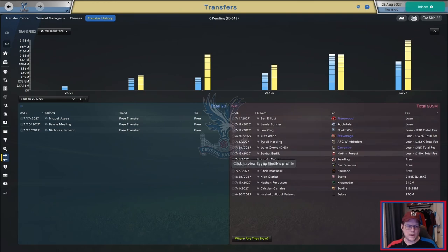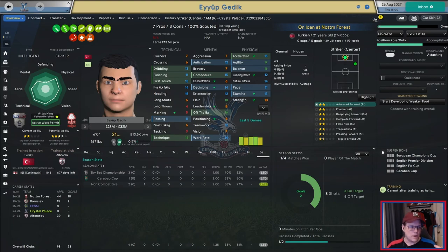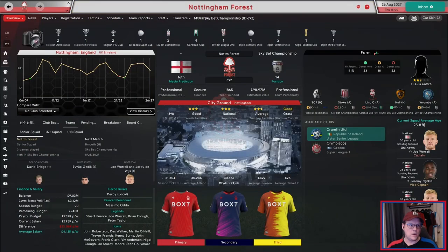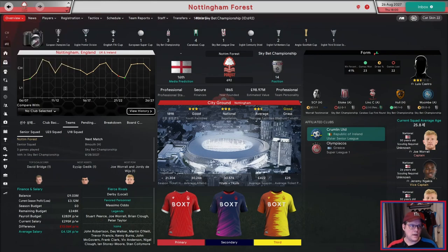The one I went back and forth on was Geddick, because he is a very good striker but I've got a ton of striker depth and I want him getting first-team playing time. He is at Nottingham Forest, who are a pretty good Championship team, and I think he'll definitely do a job there.